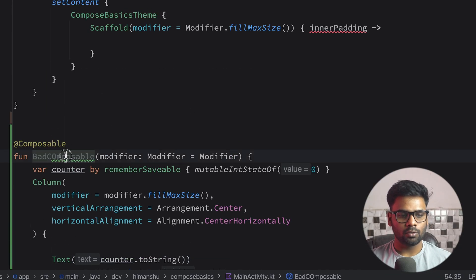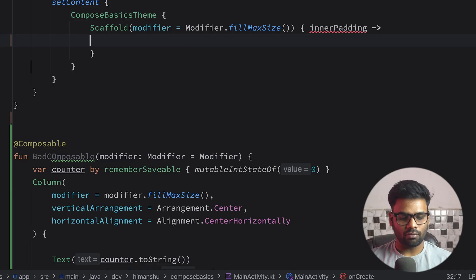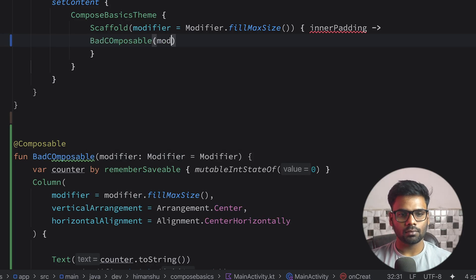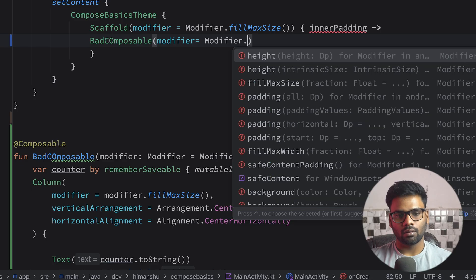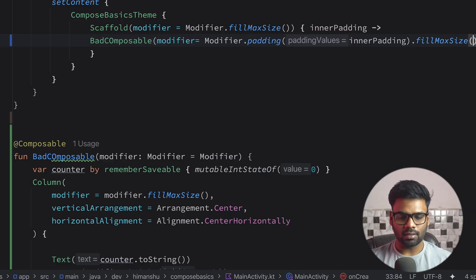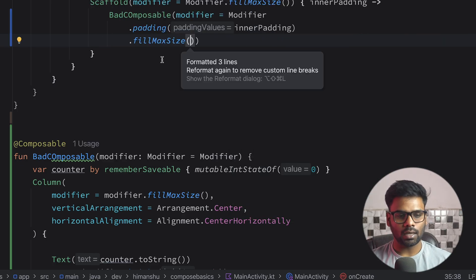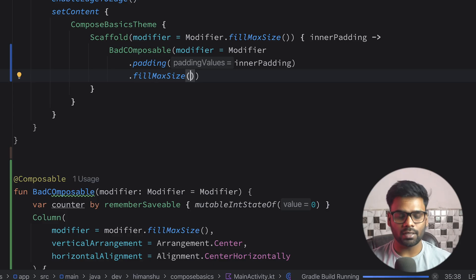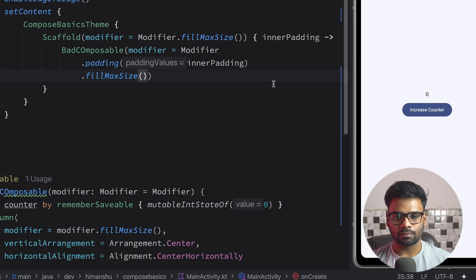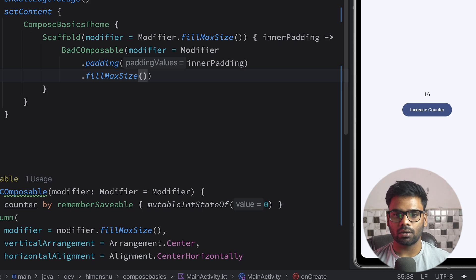Now let's use this BadComposable in our Scaffold. Pass modifier with innerPadding fillMaxSize and we are good to go. Now let's execute this application. So it's a very simple application. When you click on it, it simply starts incrementing the counter state.